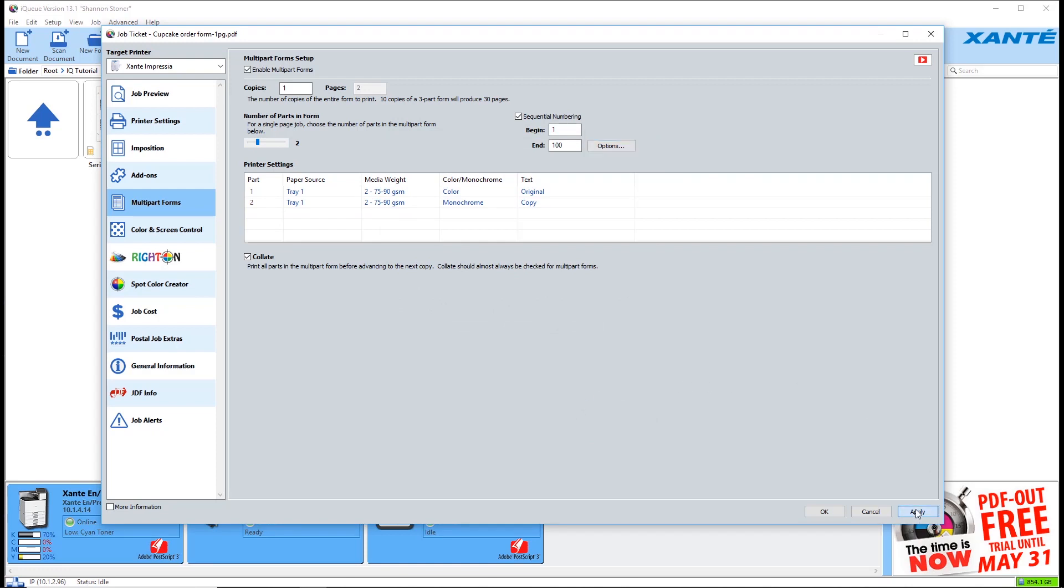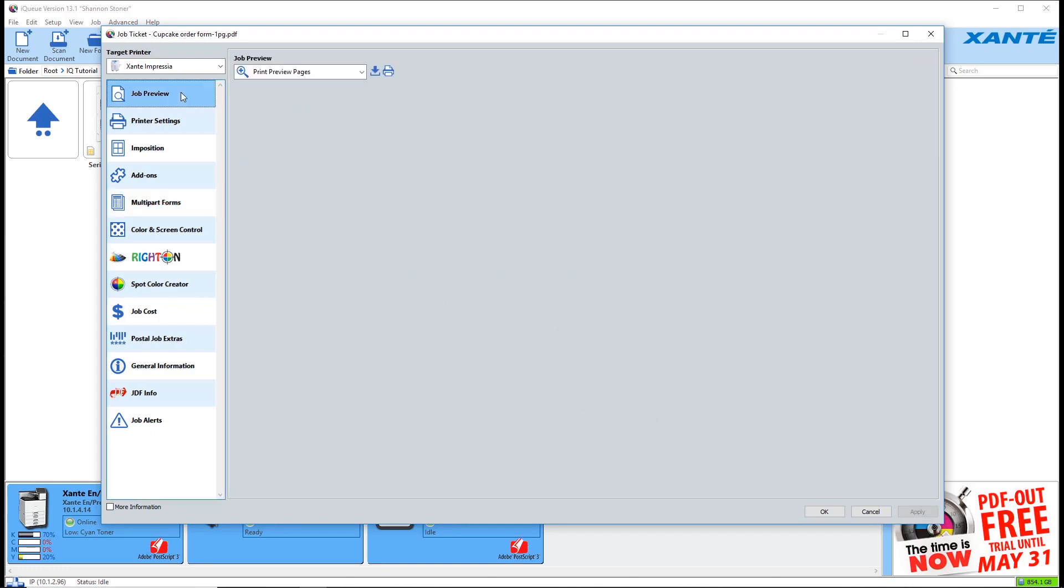Click apply to complete your form. Your form is almost ready for printing. Click job preview to view it.